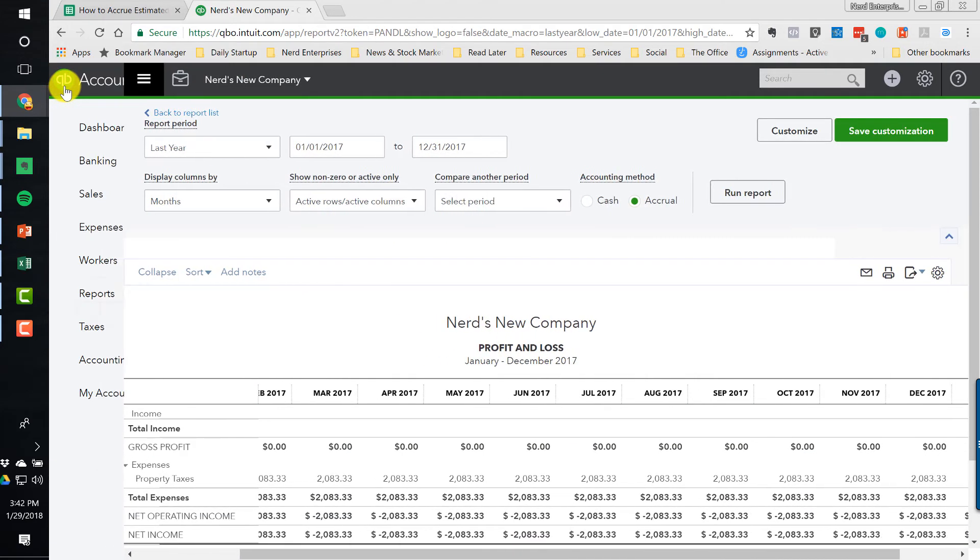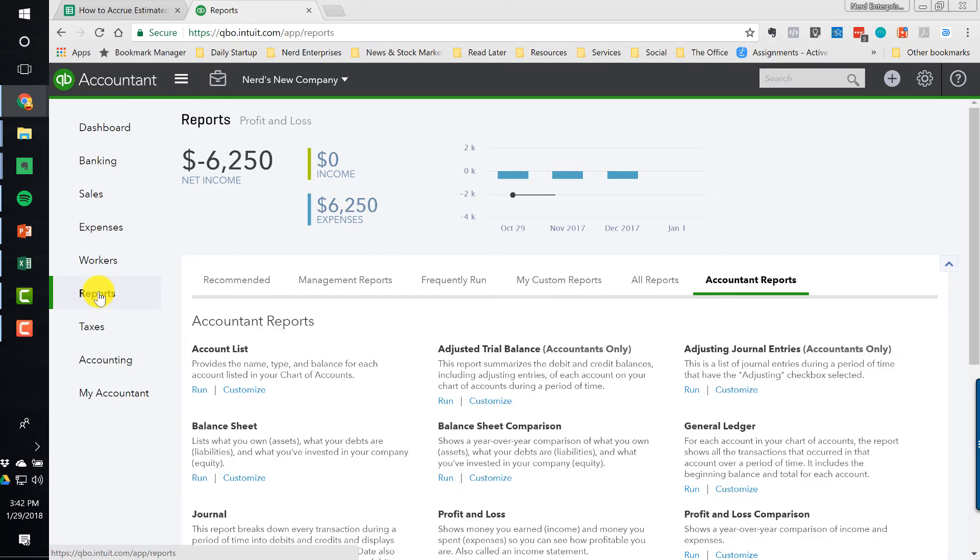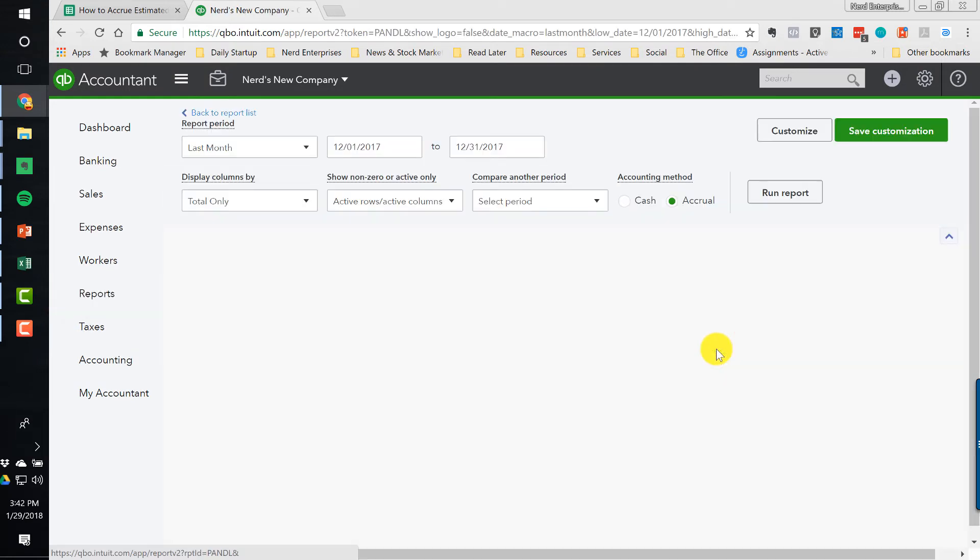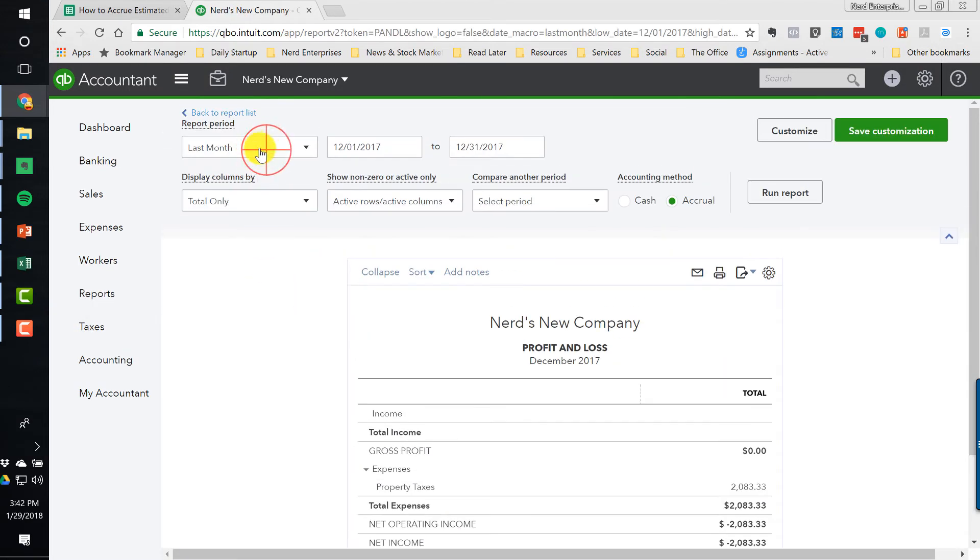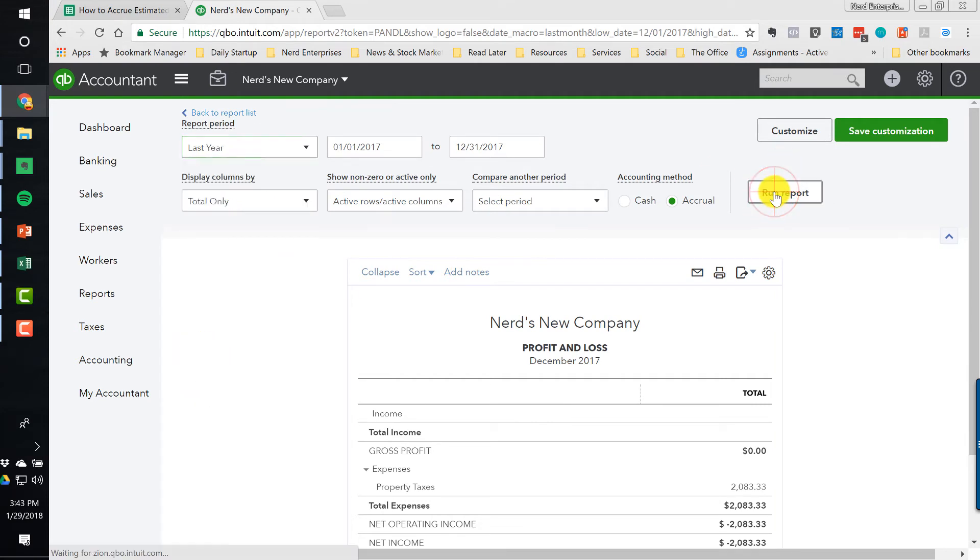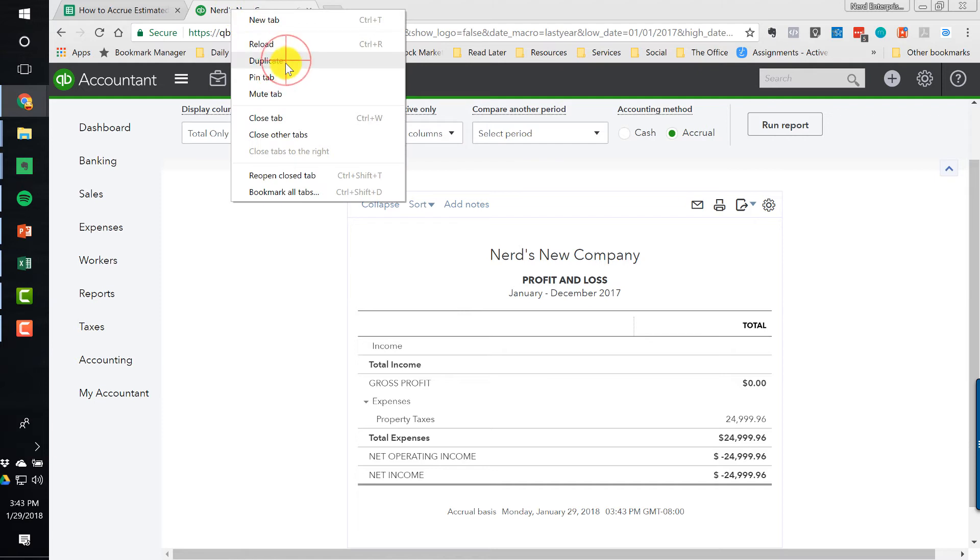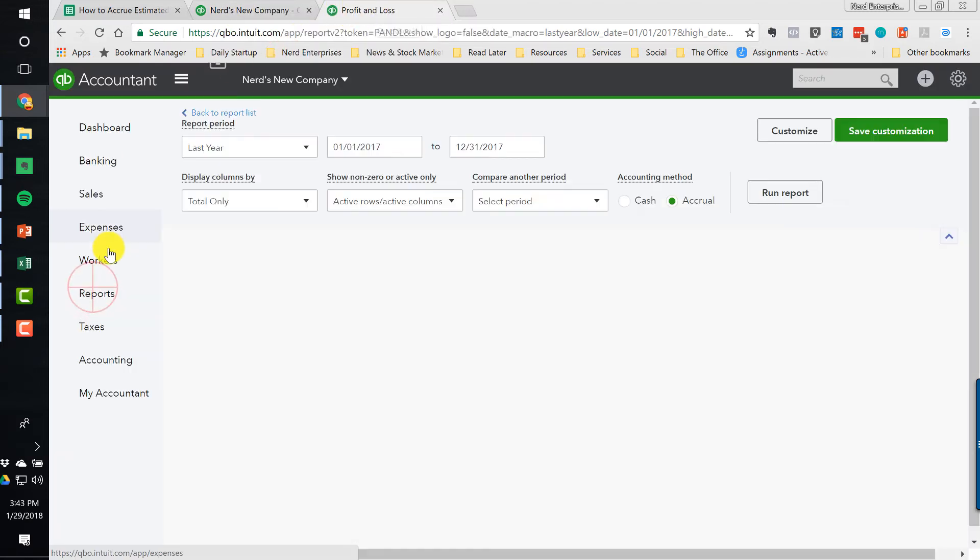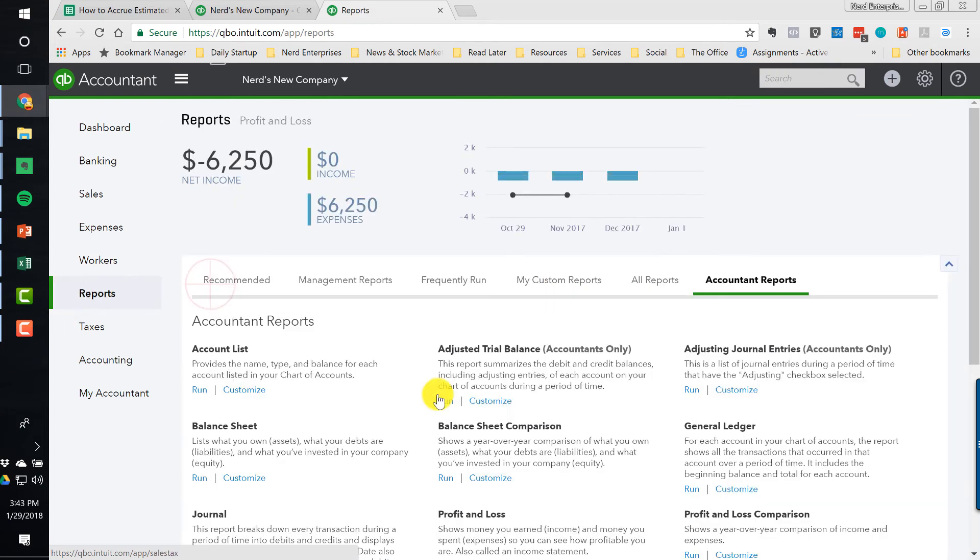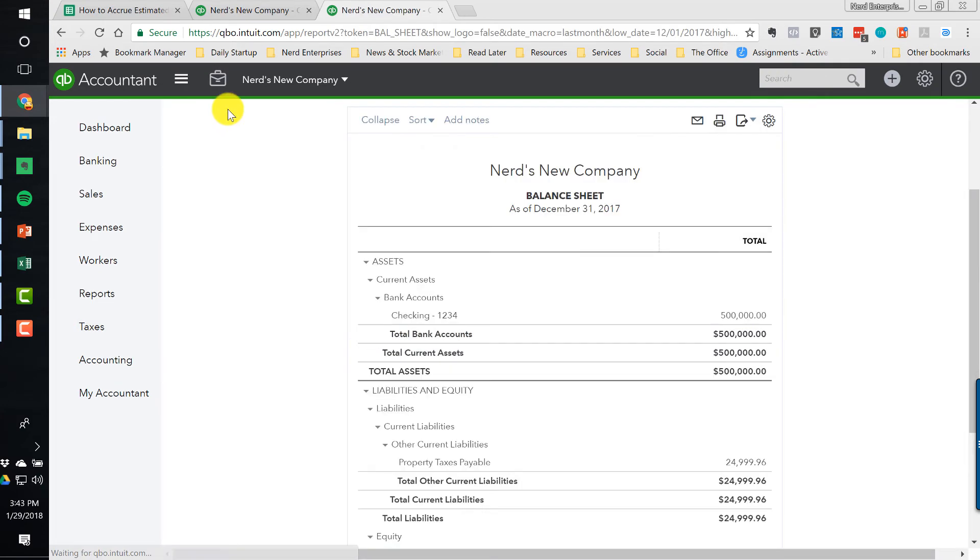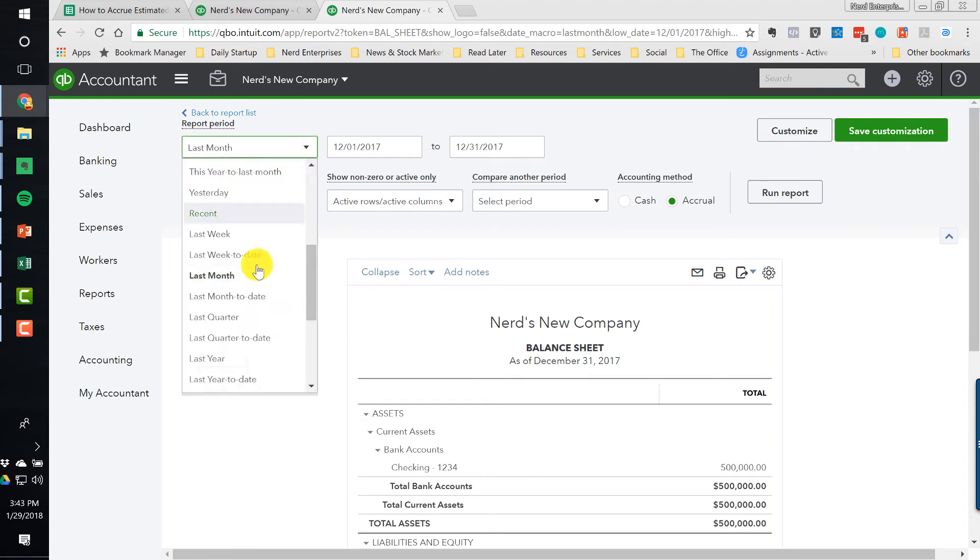Let's get my sidebar back open. Let's go to reports. We're going to run a profit and loss for last year. Last year. Run it. And then we're going to also look at the balance sheet because that's where the property taxes payable is, of course. Let's go to reports. Recommended balance sheet last year.